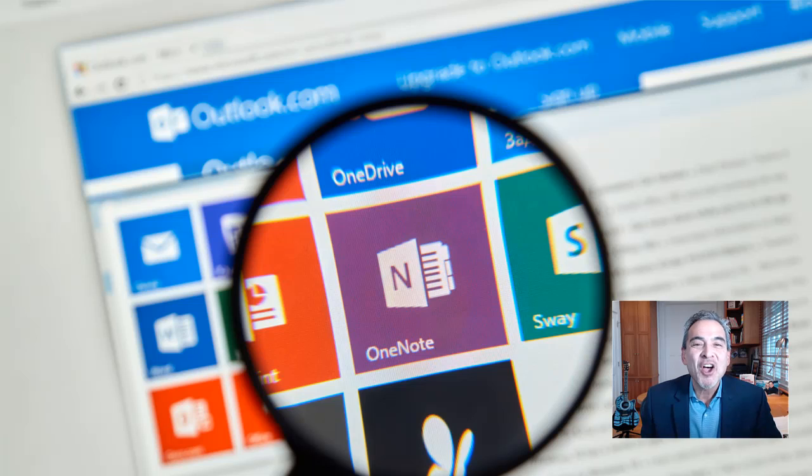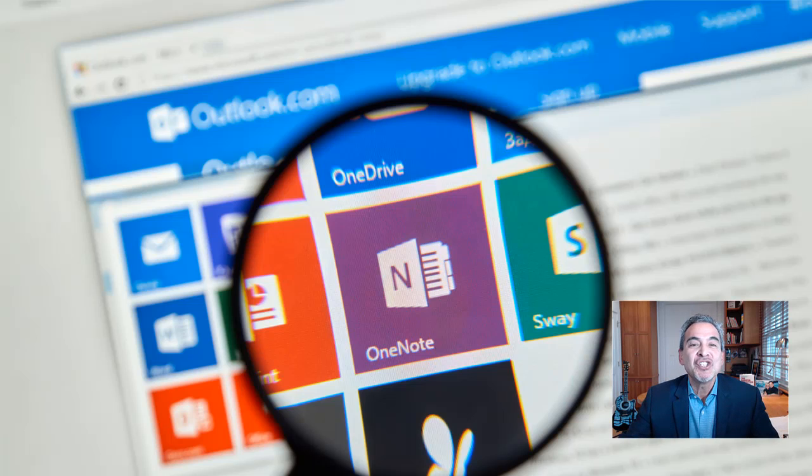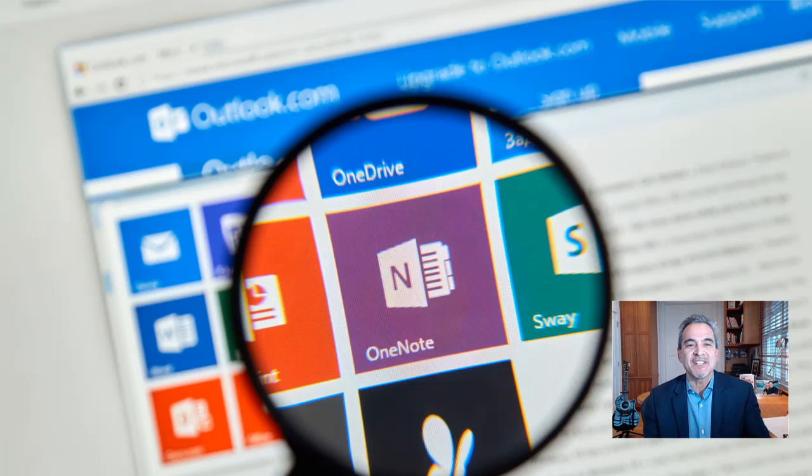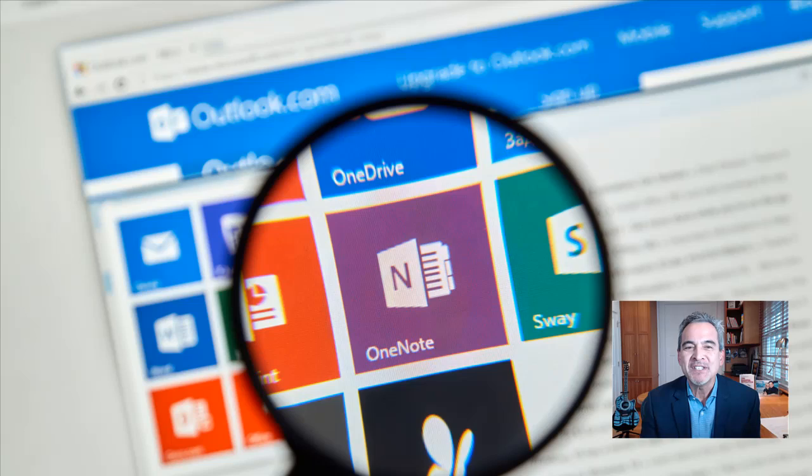Hi, I'm Mike Song, author of The Hamster Revolution for Email, and this video will teach you essential OneNote basics. These tips will work for most versions of OneNote for PC.